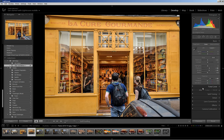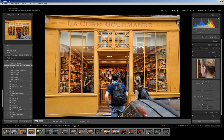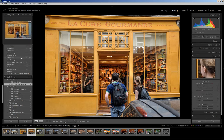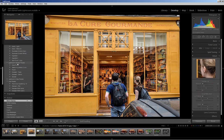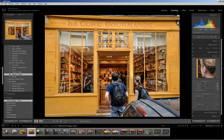The next thing I'll do is come down and apply some sharpening. I have a preset — I'm going to do 'sharpen scenic' and you'll see that increases the sharpening to about 40. It just gives it a little bit more punch.